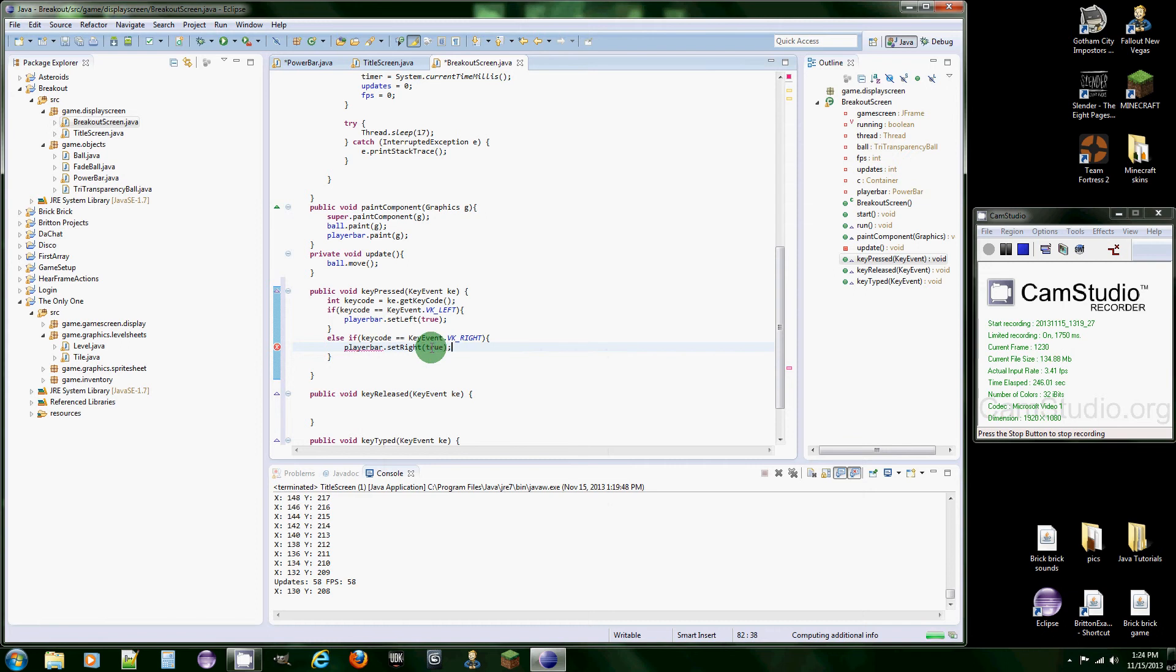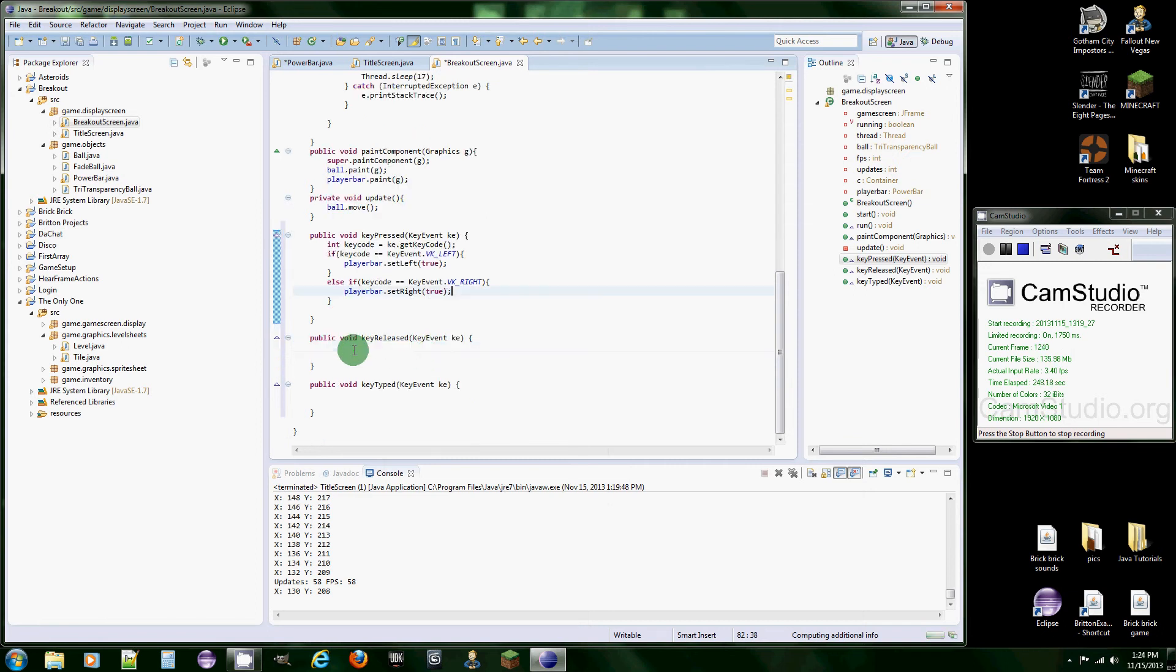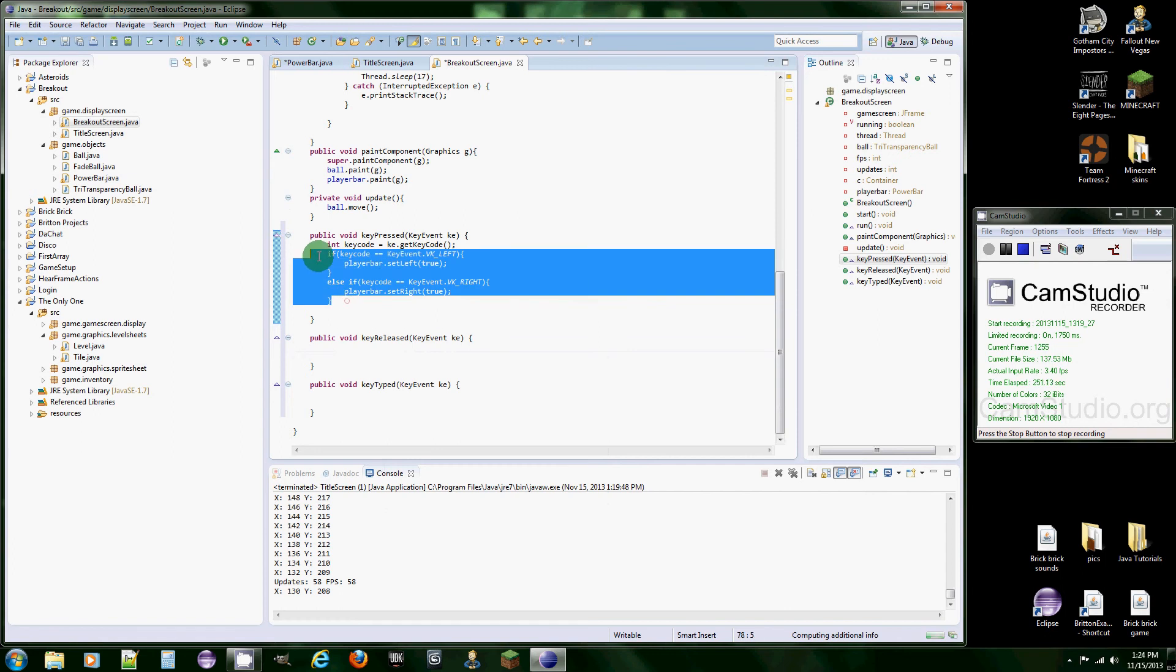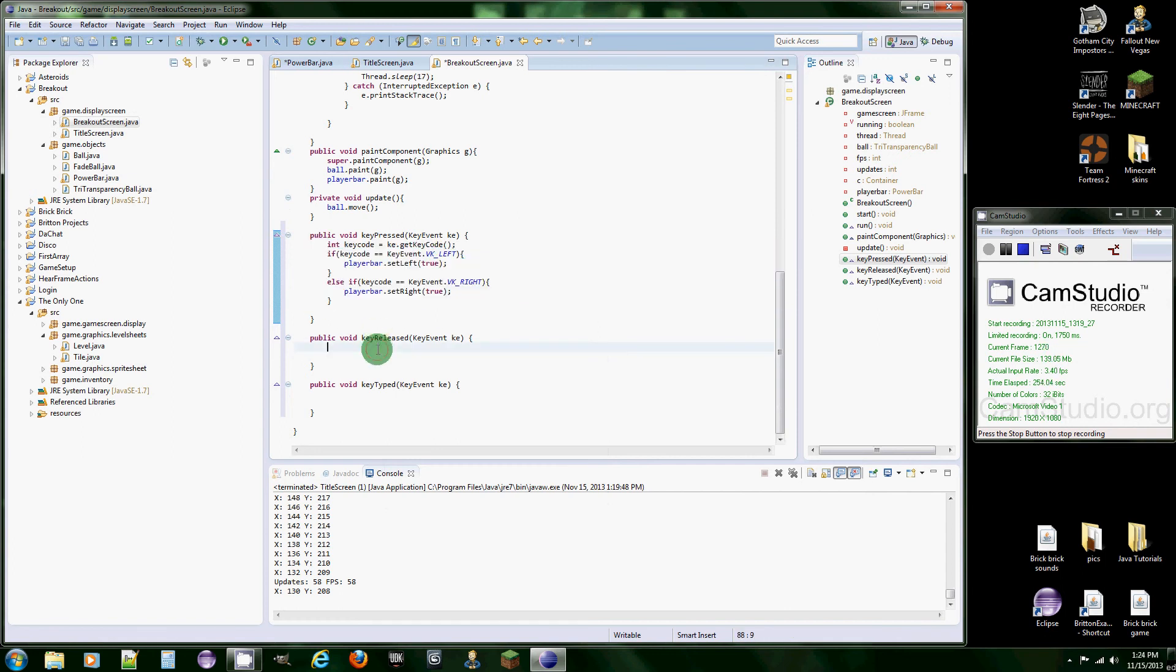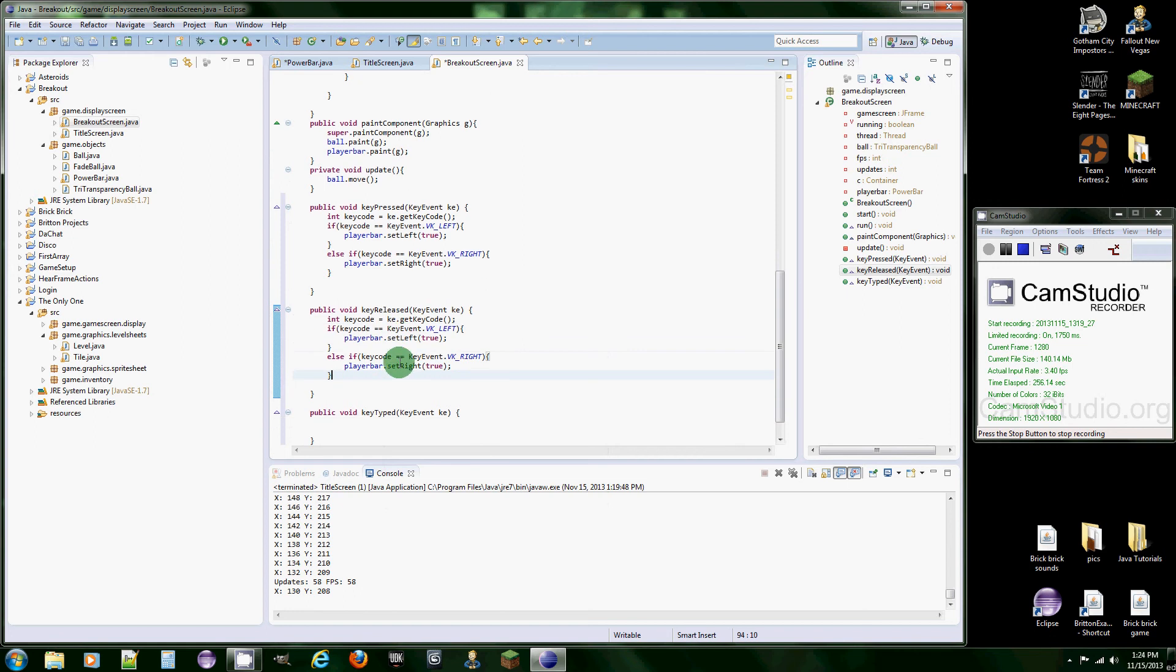And we're going to do the same thing for key released. So you could just copy this code right here and paste it into here. And basically all we're going to change is this and set it to false.